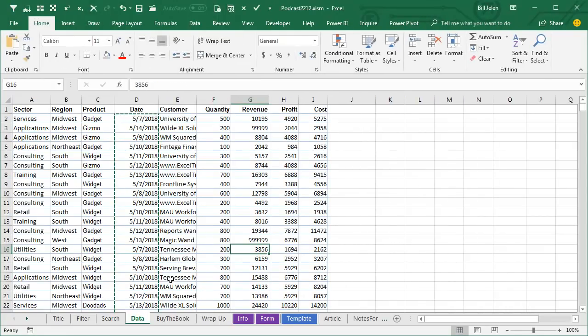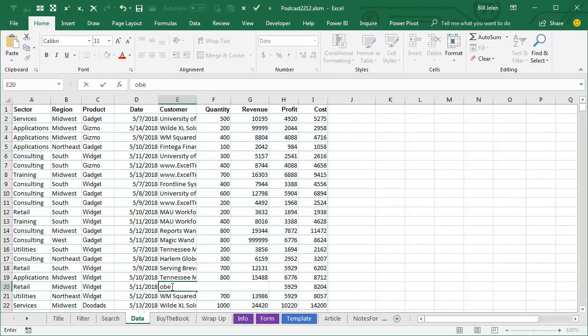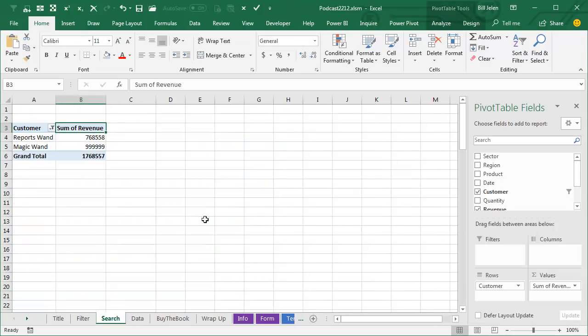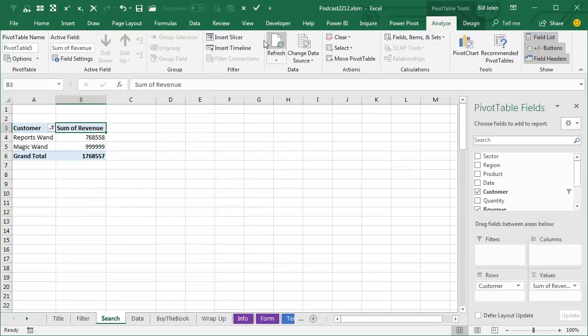Let's come back to the original data and I'll change something else to obi wand and I know it's obi wan, I know that, I'm just being funny. We'll come back here to the search and we'll refresh and it does pick it up.